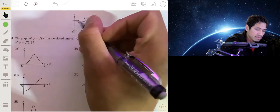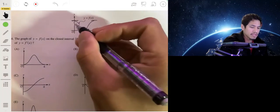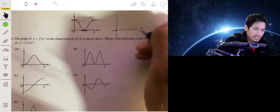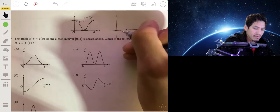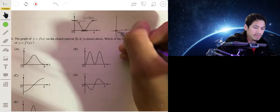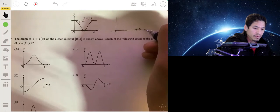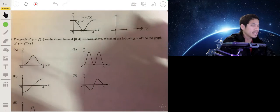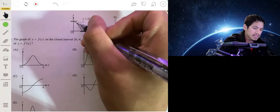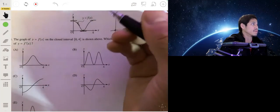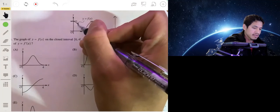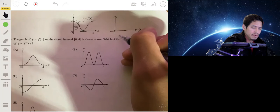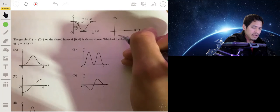There appear to be horizontal tangents here, here, and here. On the graph of the derivative, those correspond to x-intercepts. Between those points where the tangent lines are negative, the graph of the derivative will be below the x-axis — negative values.